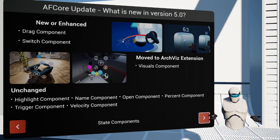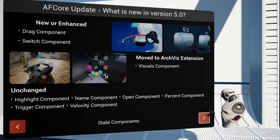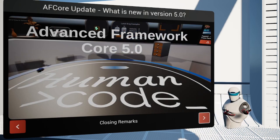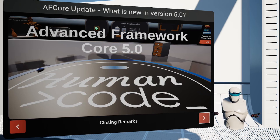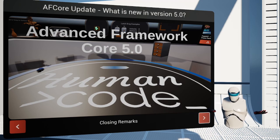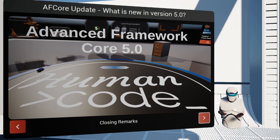Last but not least, we attended to a number of bugs that you were kind enough to report to us on the Discord server. A big thumbs up to all the developers contributing there to our community and to making the framework an even better product.